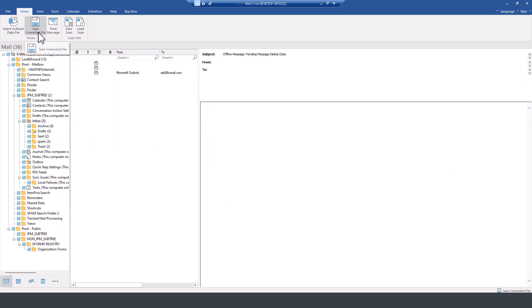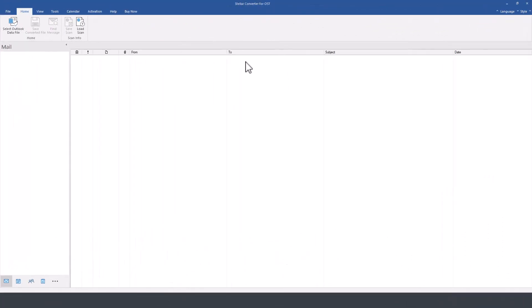And then I can click here on save the converted file, choose a location for that file. And that was the process to backup your Outlook profile for an existing account that is fully functional, but you want to have a copy of the emails in your local computer.